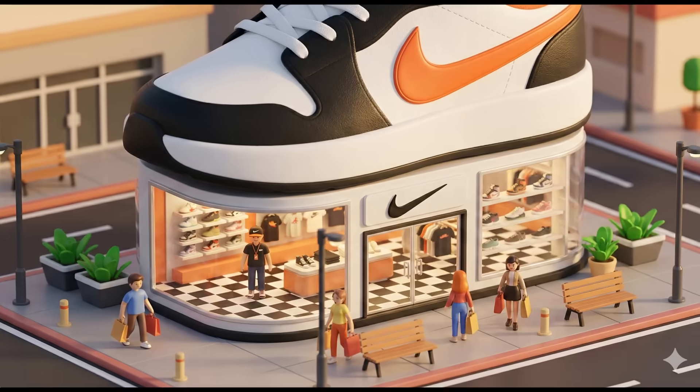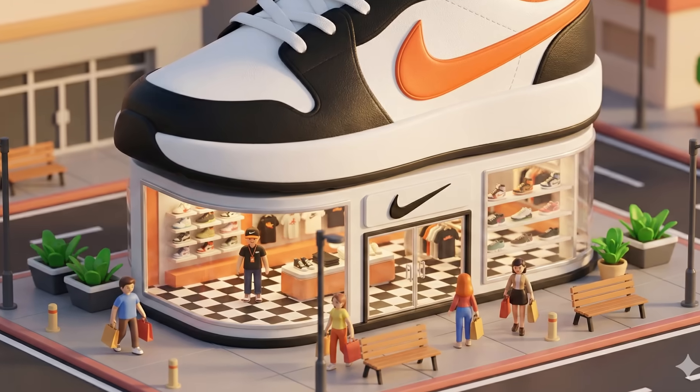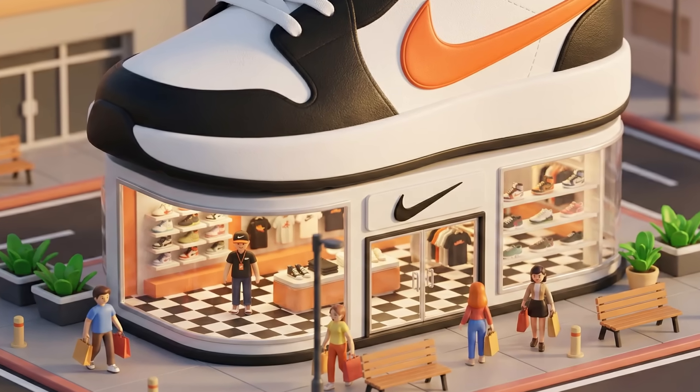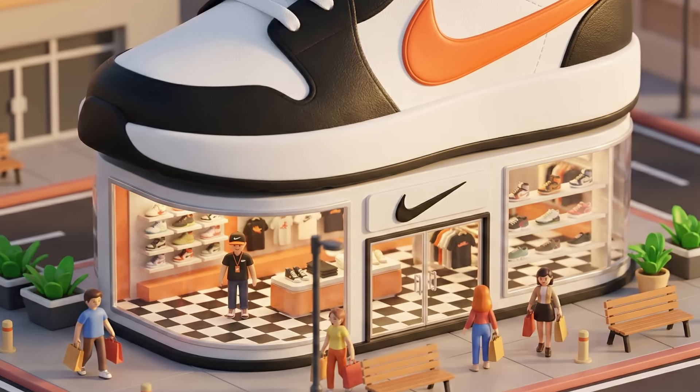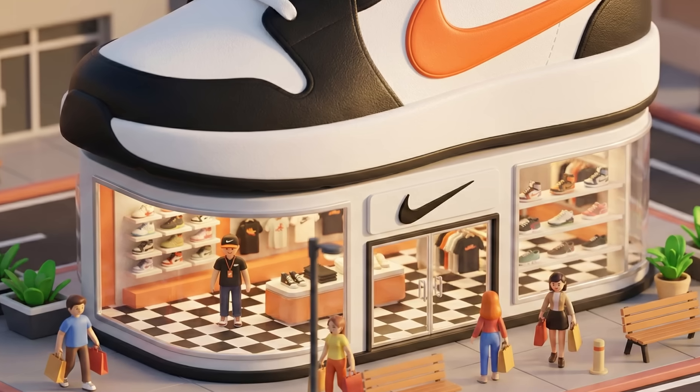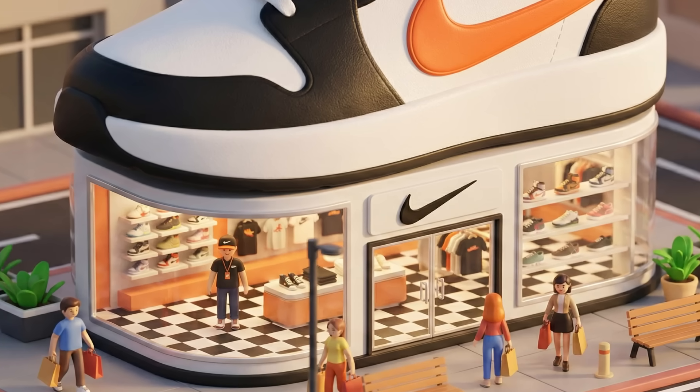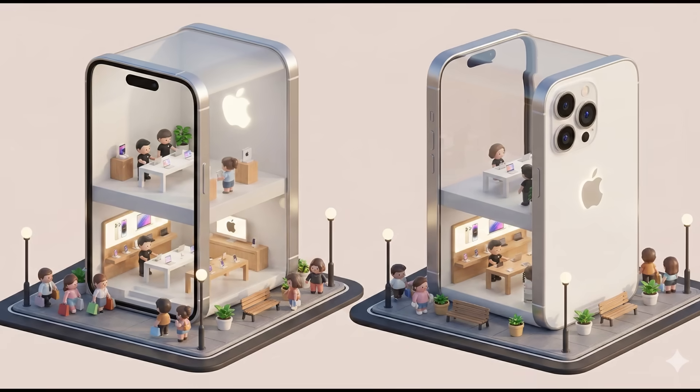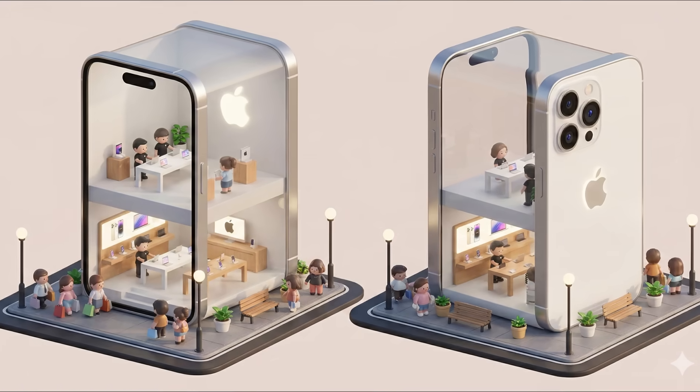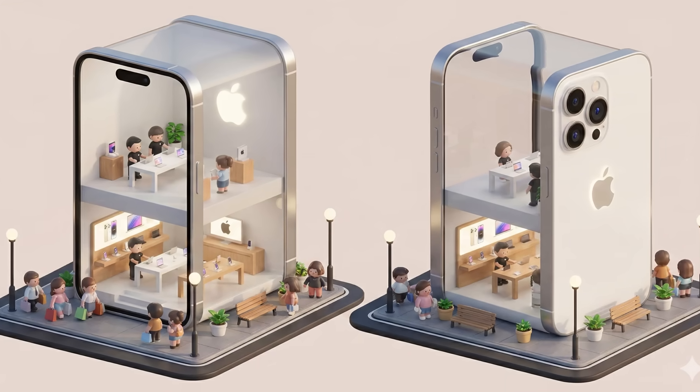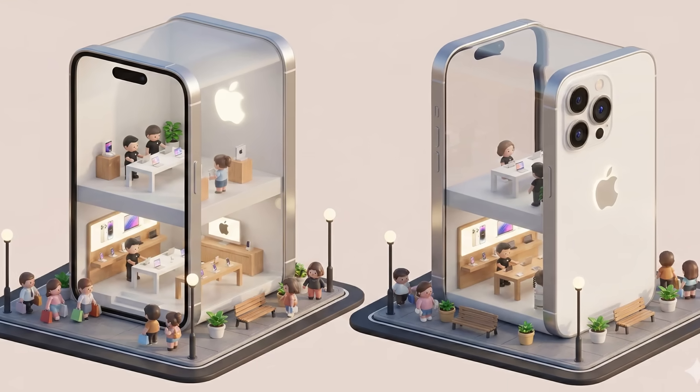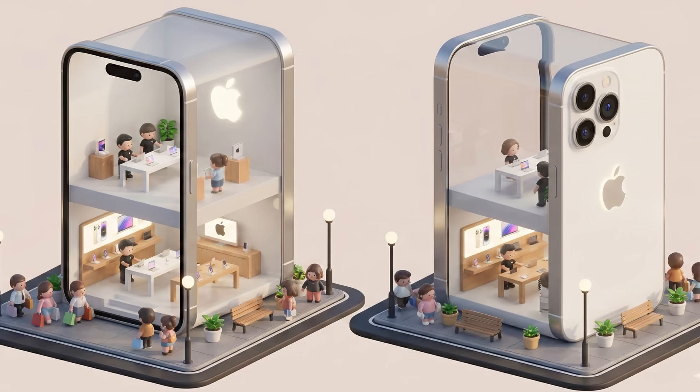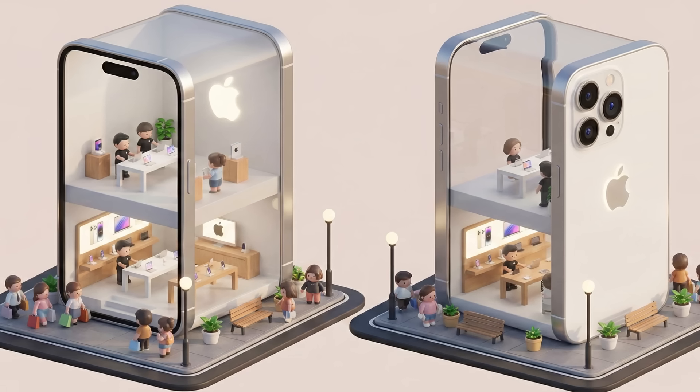Next, here's the Nike version. The whole store is designed like a giant sneaker with a sleek black-and-white interior and miniature shoppers walking outside. And here's the Apple version. The store itself is shaped like a giant upright iPhone with a clean white showroom inside and tiny Apple staff at work.